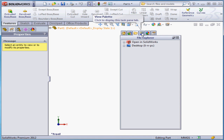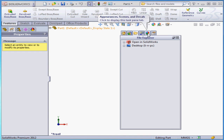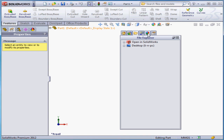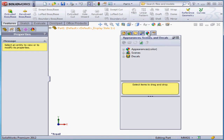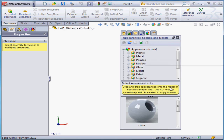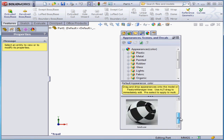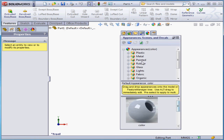Next tab is the View Palette. We'll be reviewing this palette in greater detail in the Drawing section of this course. Next tab is Appearances, Scenes, and Decals, and here we can access a variety of custom scenes and appearances. SolidWorks comes with a huge variety of preset appearances, materials, scenes, decals, etc.